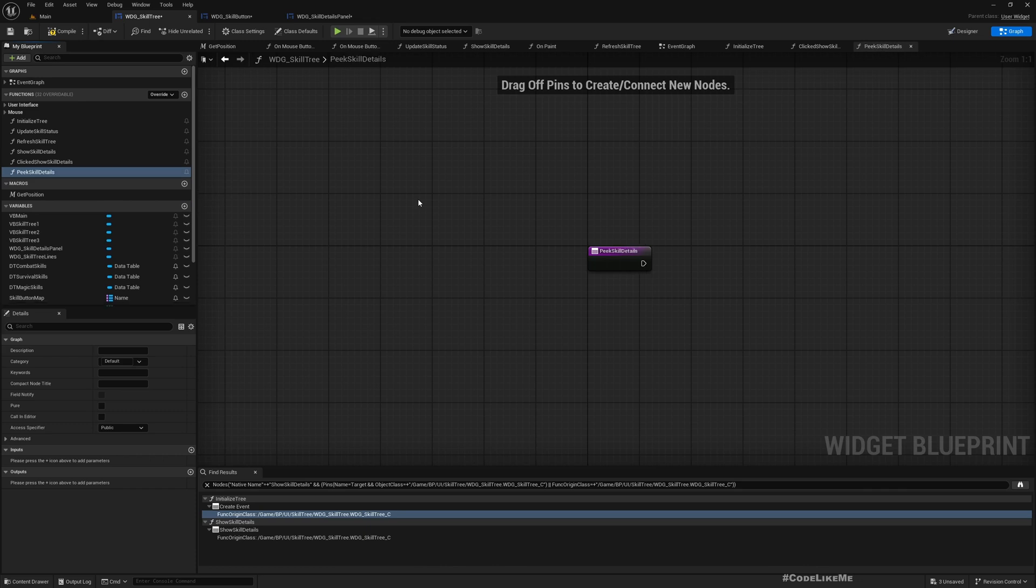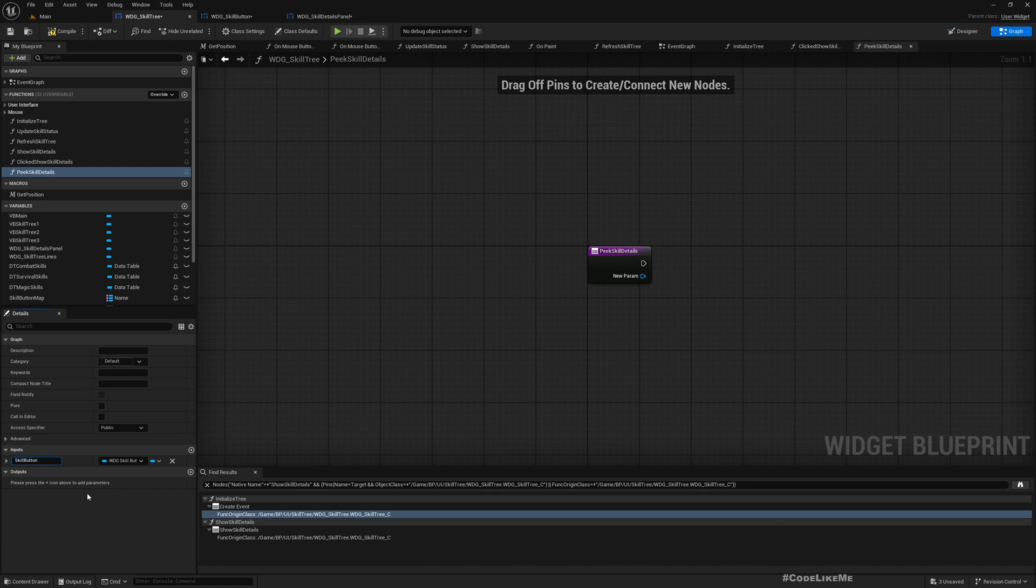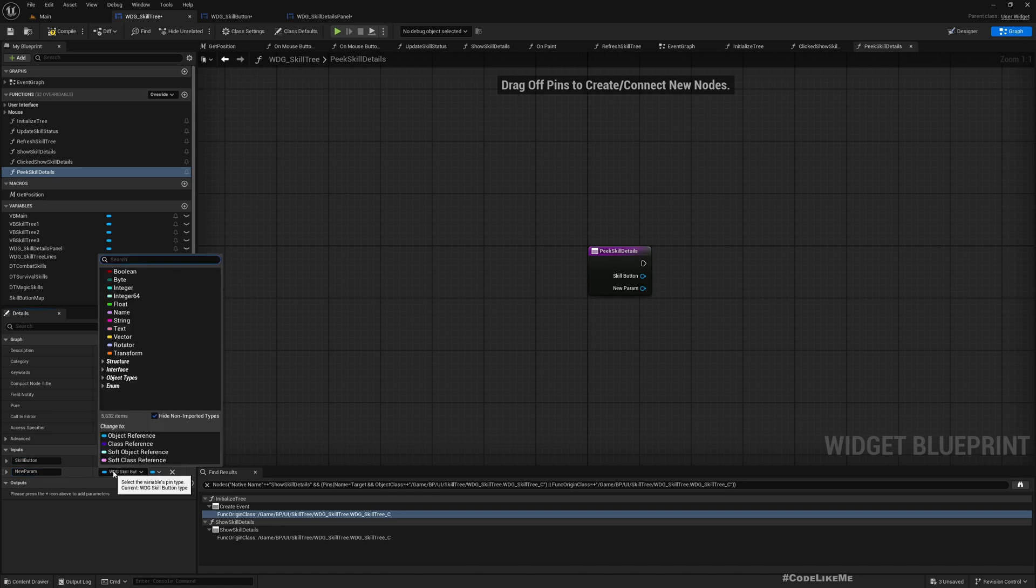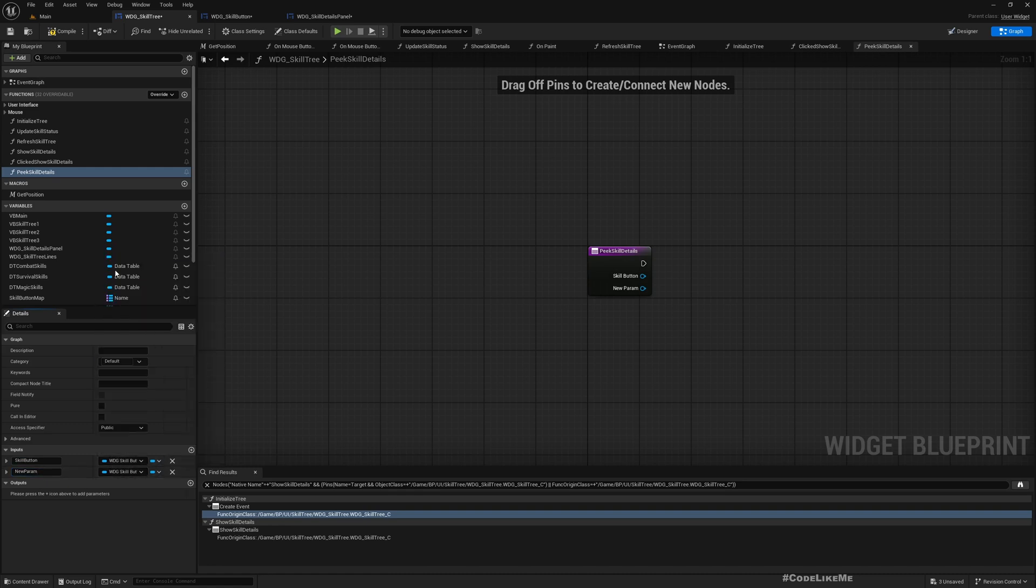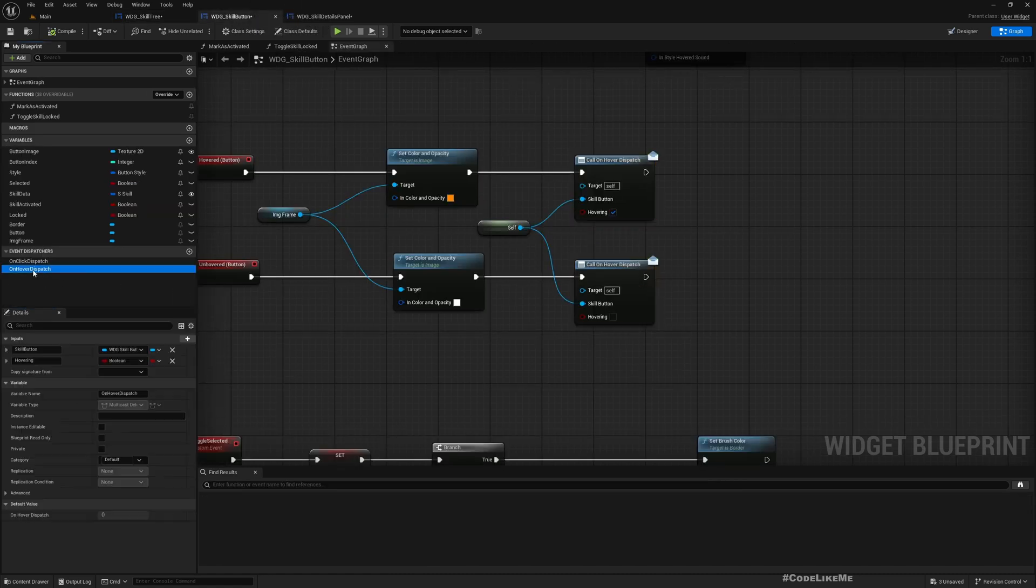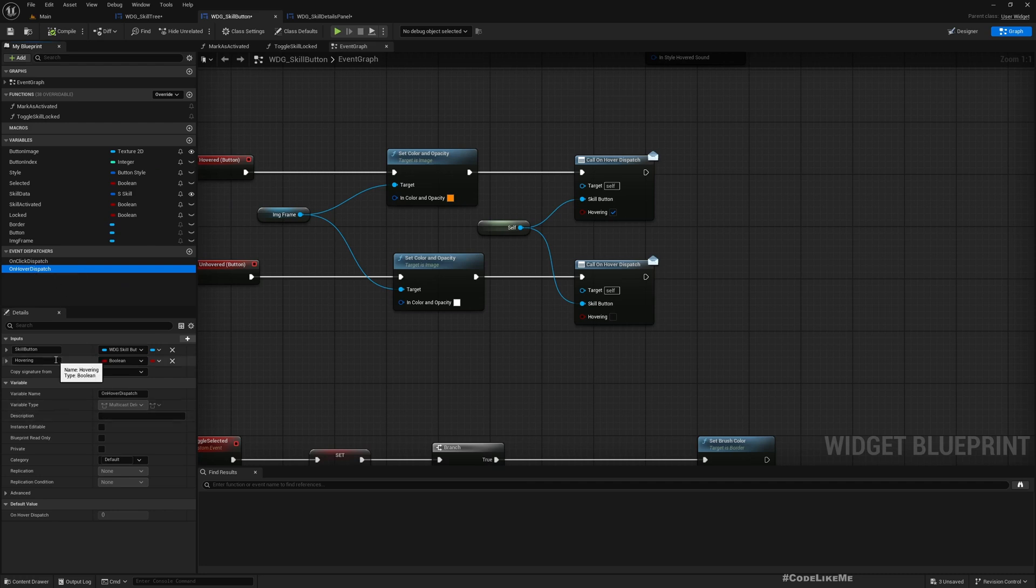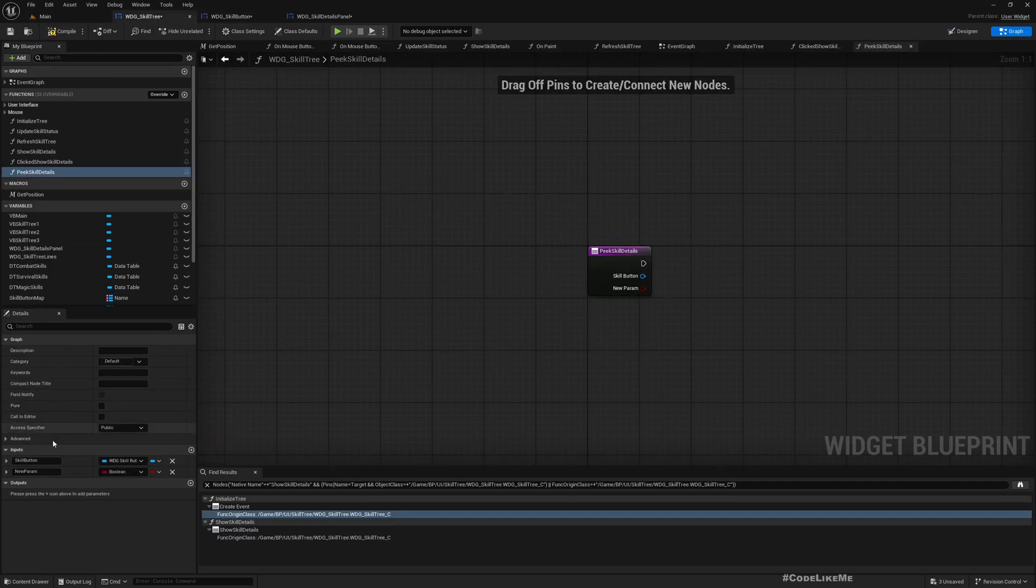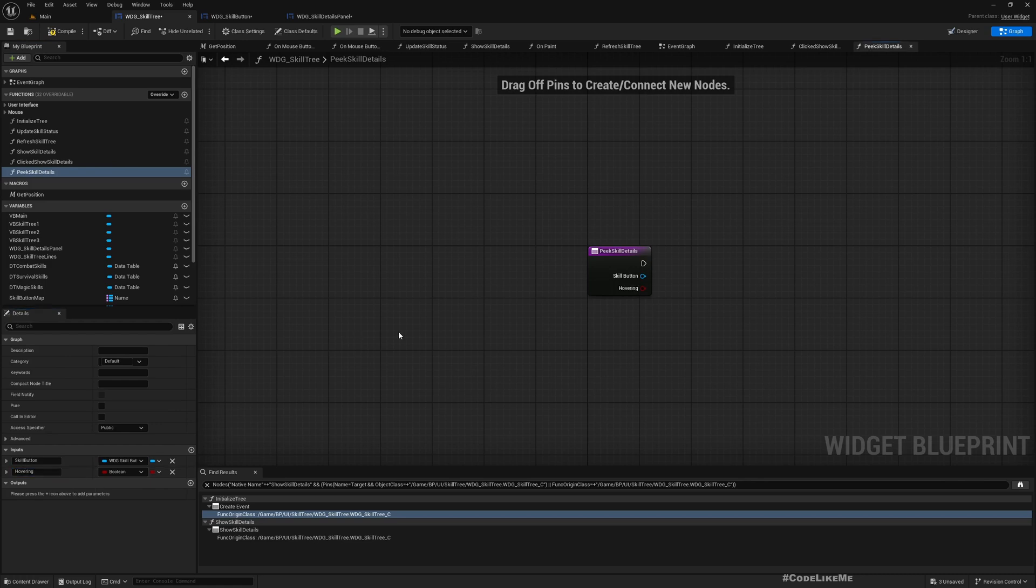Here at the input we need a skill button. Let's add another one, hover show skill details. This is the one that we show like the tooltip. Here also we need an input skill button and also a boolean.